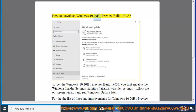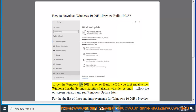How to download Windows 10 20H1 Preview Build 19,033. To get the Windows 10 20H1 Preview Build 19,033, first enable the Windows Insider settings via https://aka.ms/WindowsInsider-settings. Follow the on-screen wizards and run Windows Update later.